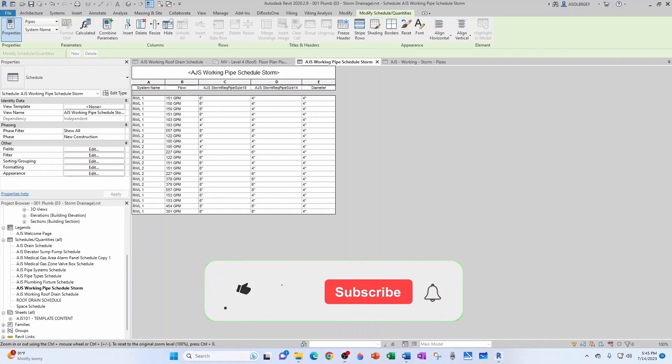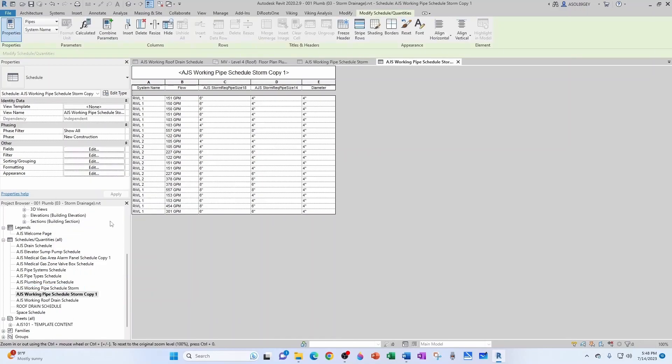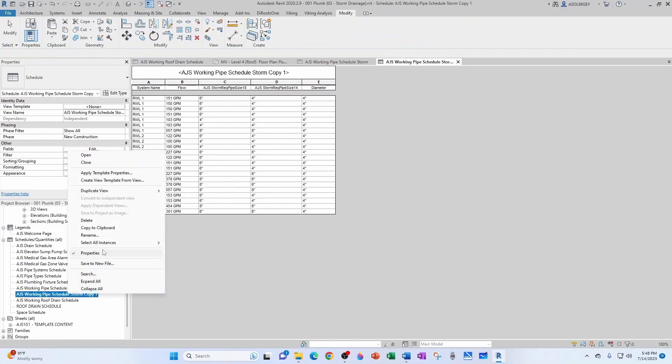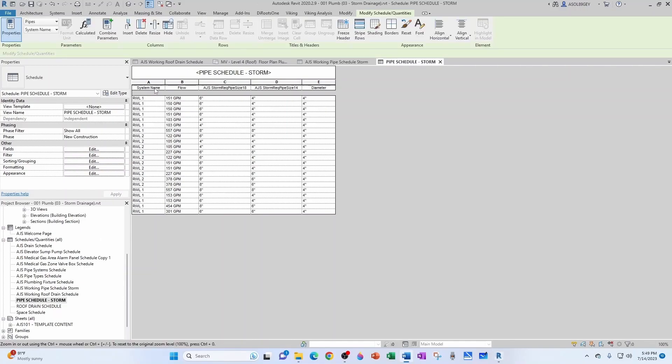And now what's left is just a little formatting. So let's keep this as our working pipe schedule, create a copy, and then I'm going to rename this one as Pipe Schedule. We can change our headers to capital letters. So this is System, this is Flow in GPM, this is the Required...